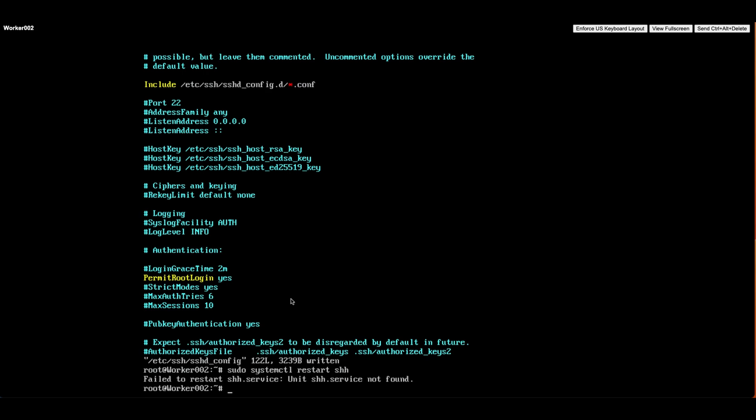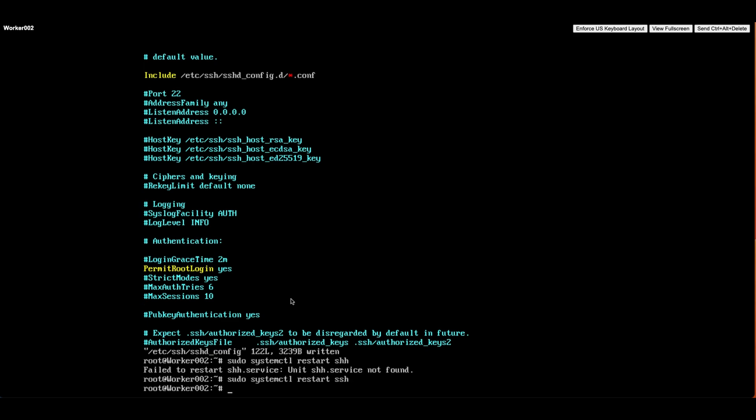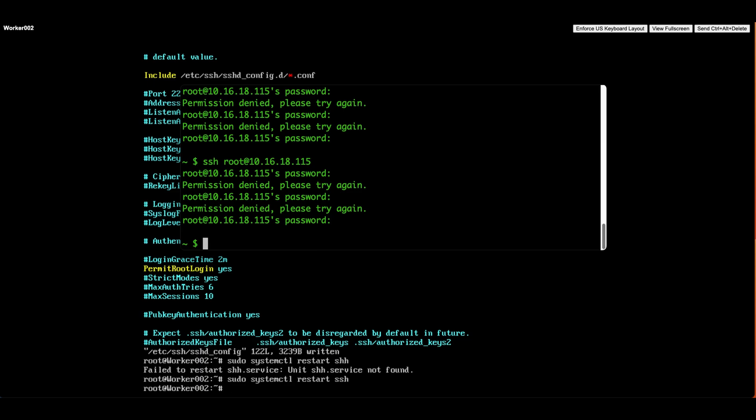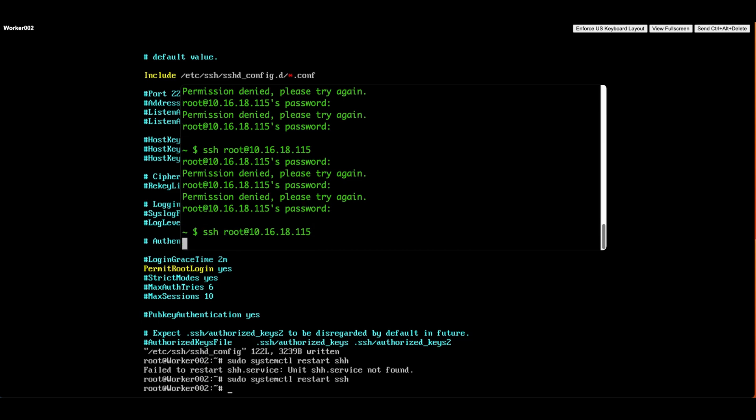By following these steps, we'll be able to verify the SSH service status and allow the root user to SSH into the server. Alright, time to give it a shot and SSH into the Ubuntu server using the root account. Go ahead and enter the command ssh root@[IP address]. It will prompt you for the password.